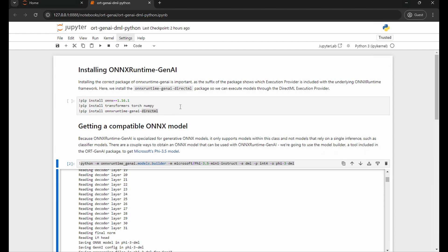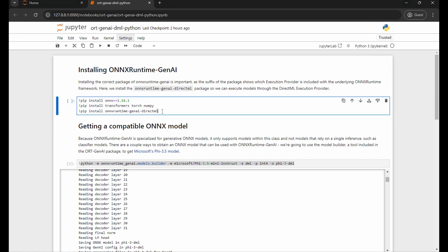Starting out we have the installation process, very simple, just installing a couple pip packages. The only thing I'll direct your attention to is this suffix right here when we're installing the Onyx Runtime Gen AI library.